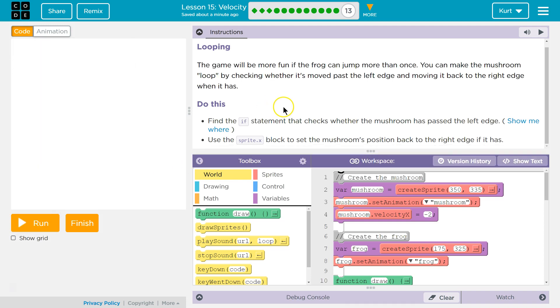I'm going to hit reset. Let's see what we're doing. Looping. The game will be more fun if the frog can jump more than once. You can make the mushroom loop by checking whether it's moved past the left edge of the screen. Oh that's cool. And moving it back to the right edge. So I thought we're going to use an if conditional type statement to check if it's moved past.